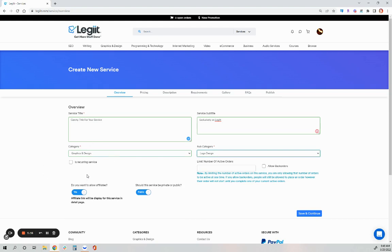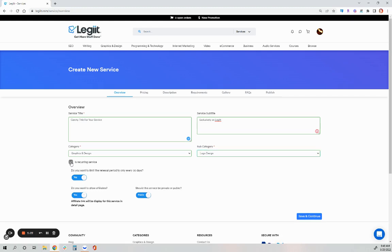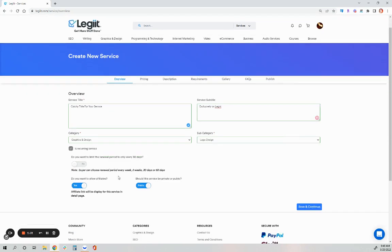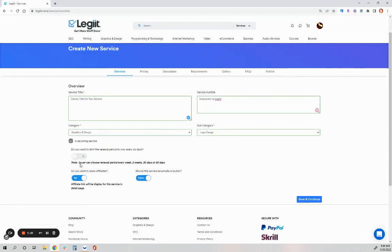Now, premium sellers on Legit do have the option to offer services as recurring. When they do this, you can have this automatically renew every 30 days, or the buyer can choose how they want this service to automatically renew if it's every week, two weeks, 30 days, or 60 days.